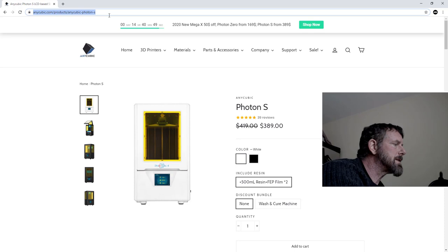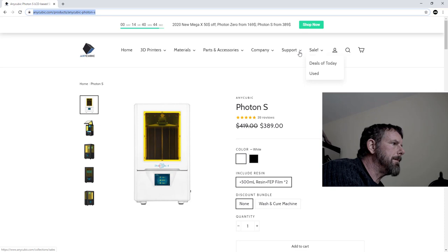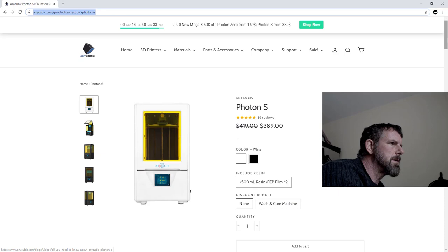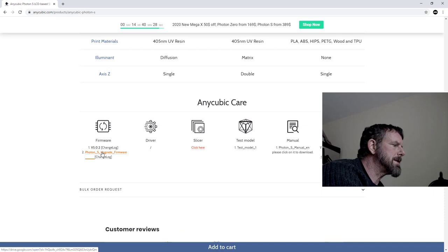Underneath your model you're going to find the firmware and driver upload. We can also go to Support and you can see we've got firmware for Photon S, drivers, and videos. If you scroll down you're going to see this area as well.